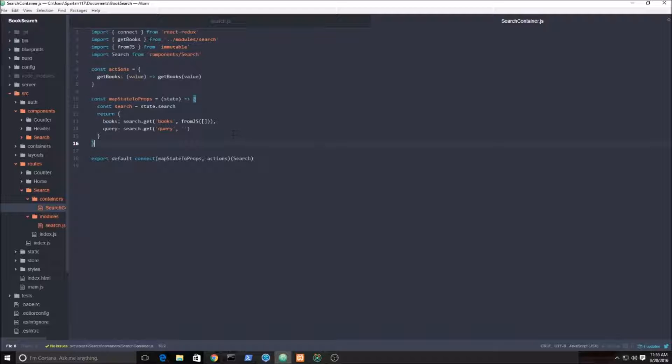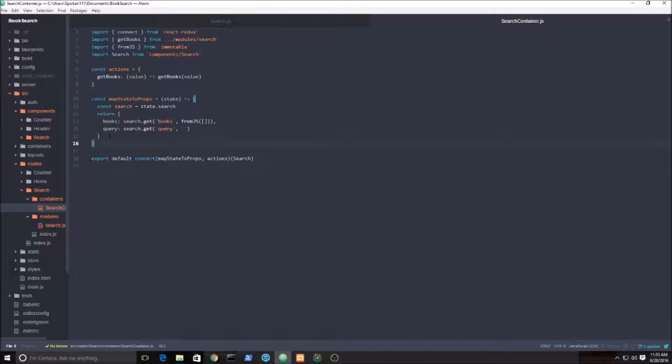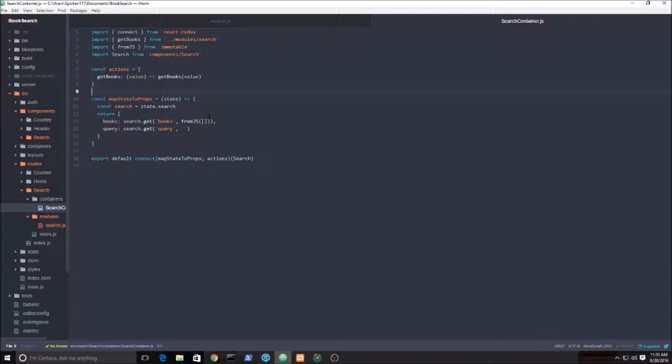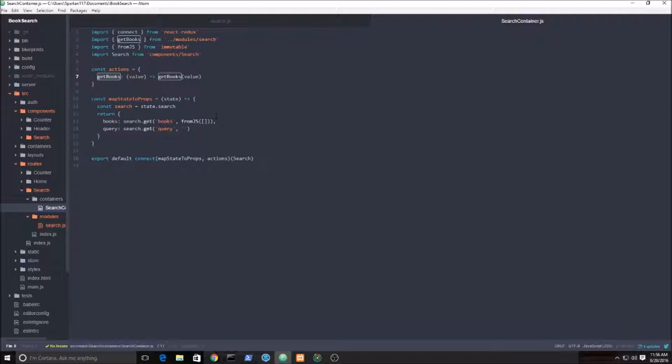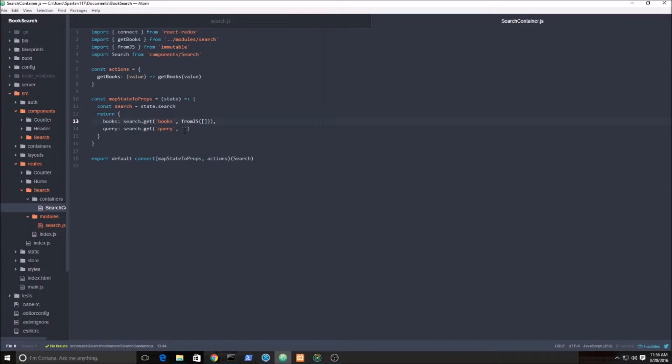And that is it for this file. The next video will be setting up the JSX, passing in these props and doing things with the books. We need to loop through, iterate through the books and display the content. And yeah, that's it. So stay tuned for the next video.